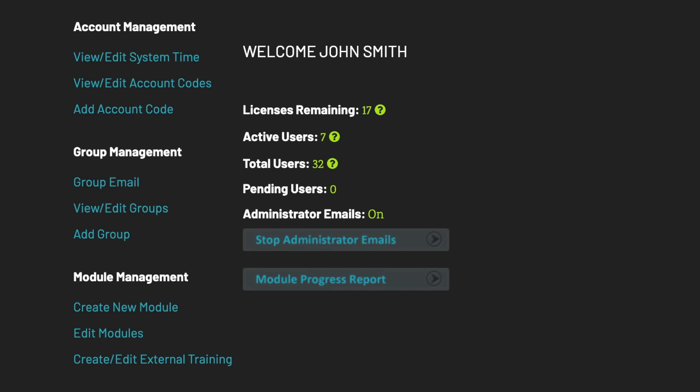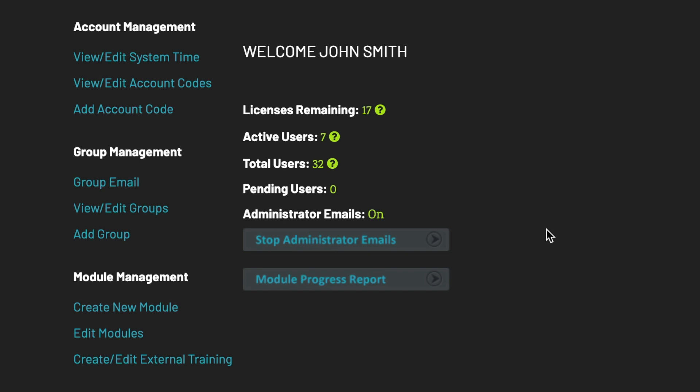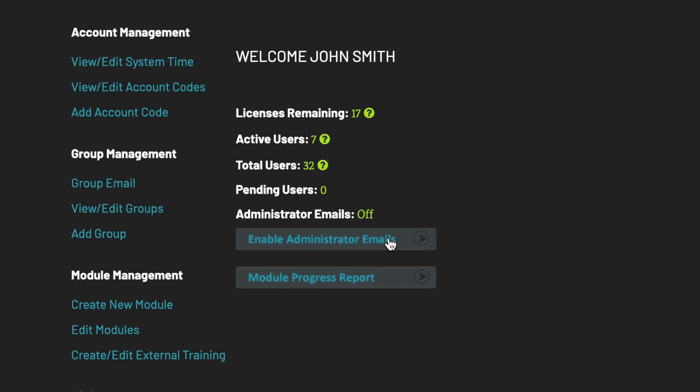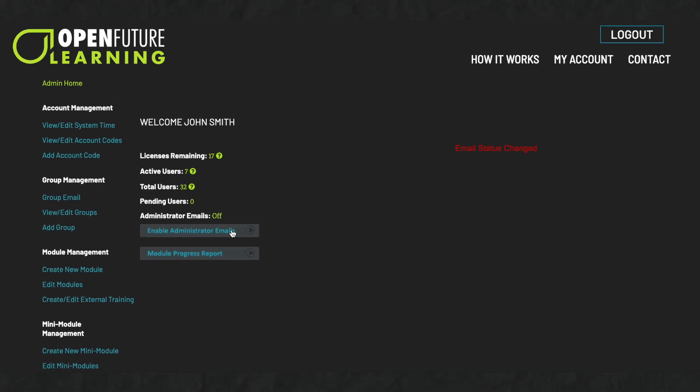You can also see if your administrator emails are on or off. Administrator emails inform you when a new user has applied to use the resource and when a user has completed a module. If you want to completely stop or enable all administrator and supervisor emails, you can do so by clicking this button. The homepage now indicates that this change has taken place.